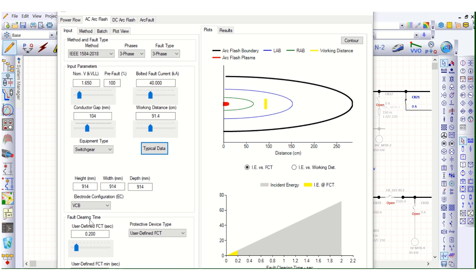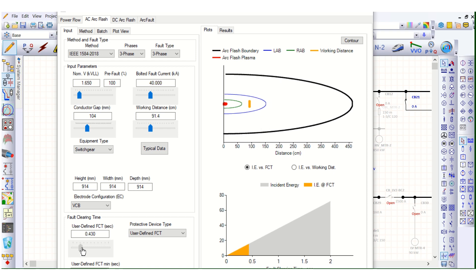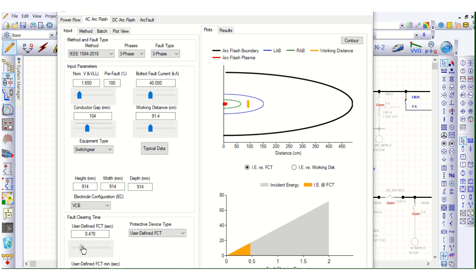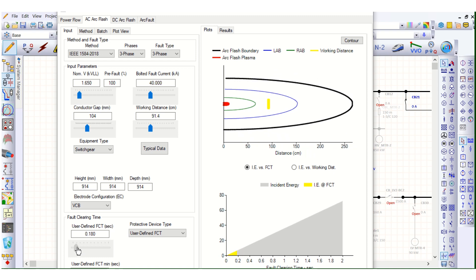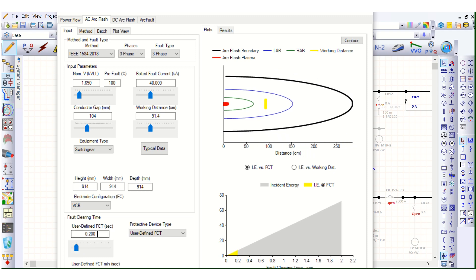Here is the fault clearing time, which is one of the most important key factors. Depending on the fault clearing time, the incident energy will change, and based on the incident energy, the arc flash boundary limit and PPE requirement will change. Currently this FCT is 0.2 seconds, that means 200 milliseconds.